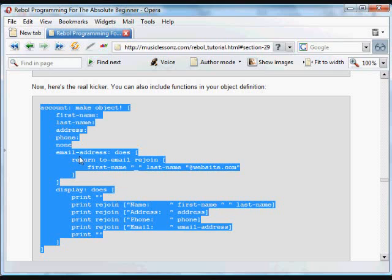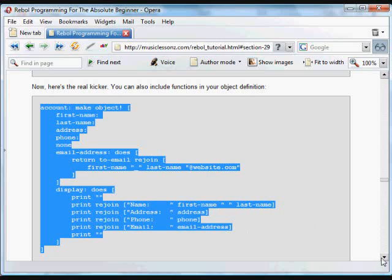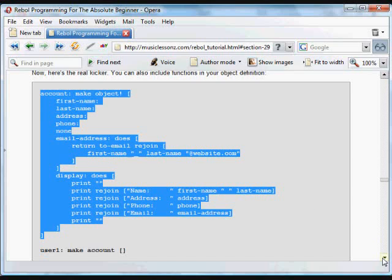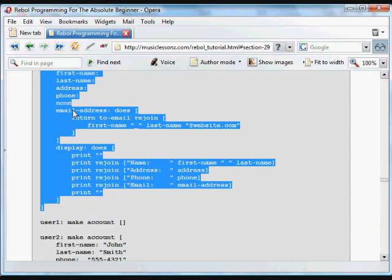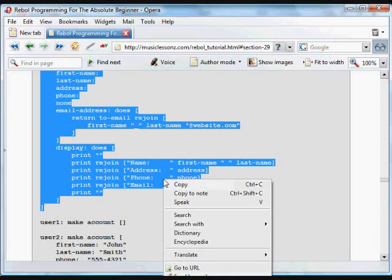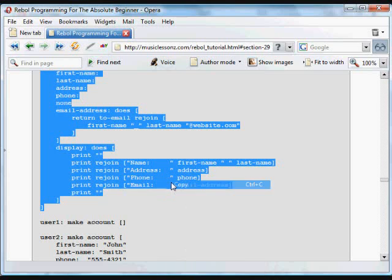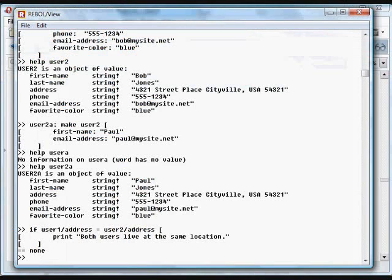And then we have another function here that will display all of the data inside that function. It prints everything. If we do account forward slash display, it will print the name, the first name, the last name, the address, the phone number, and the email address. And that email address, again, is going to be gotten from a function that uses the other existing data in that function.